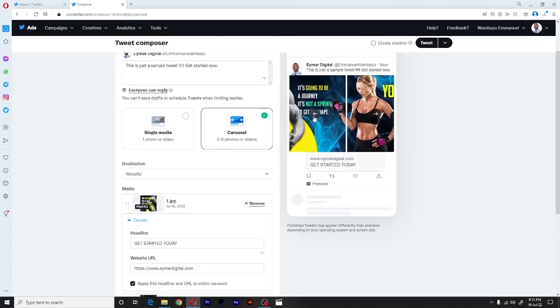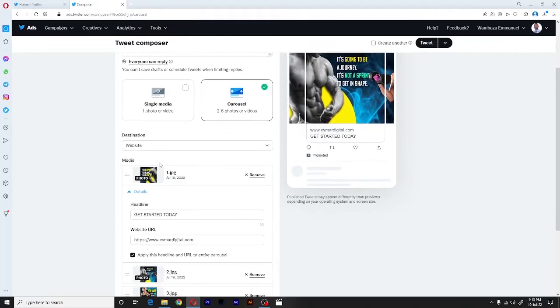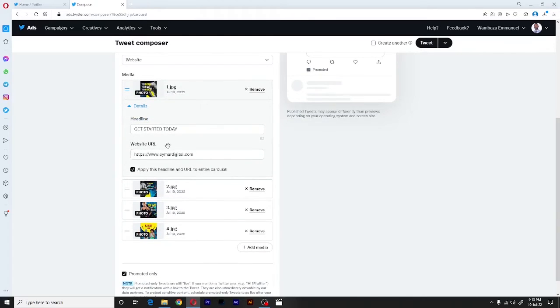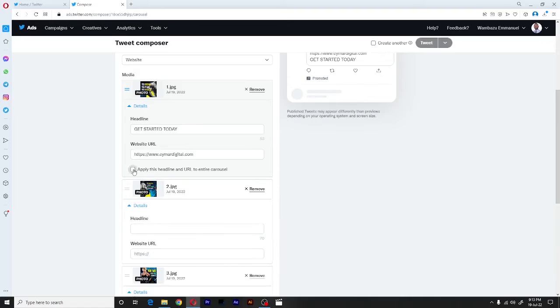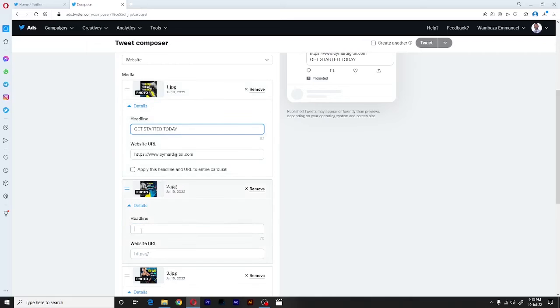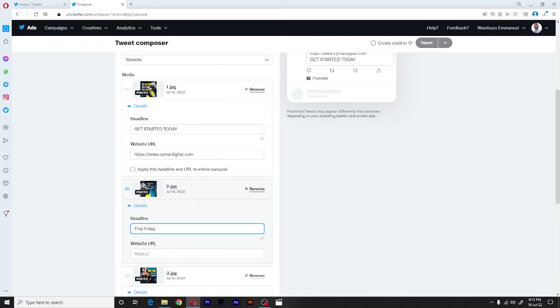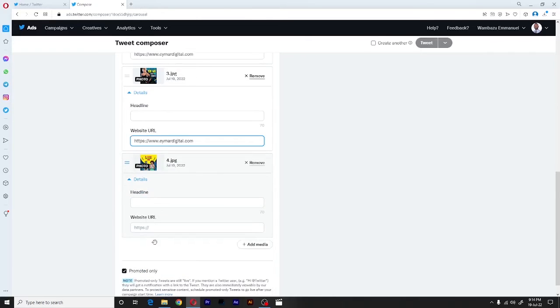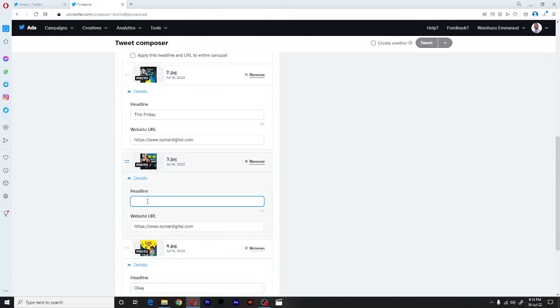Or on the other way around, if you want each card to have a unique headline at the same time, a unique website URL, all you have is unchecked this, and then you go forward to fill in the different headlines.